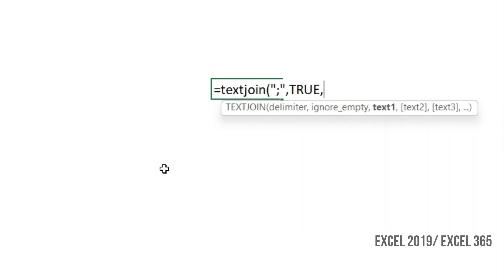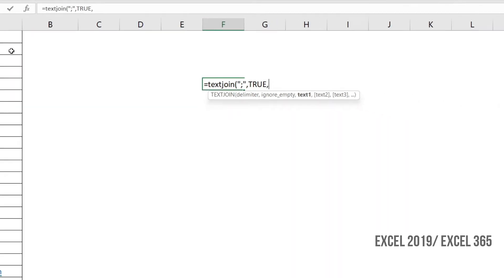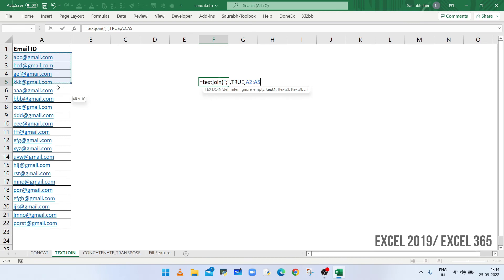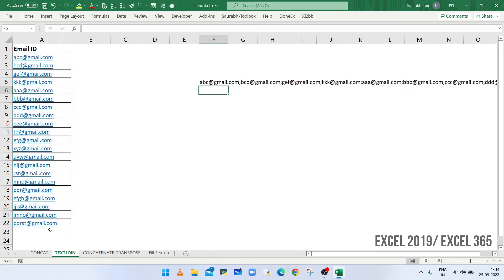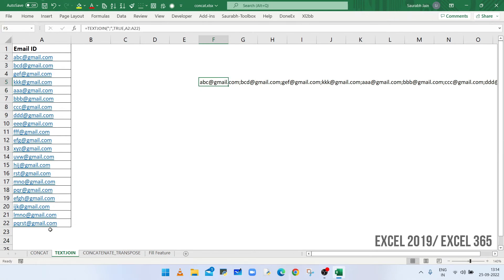Now select the data from A2 to A22, closing bracket and press enter. You will get the required combined or concatenated text.